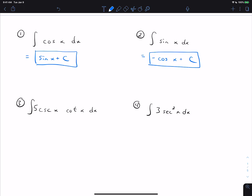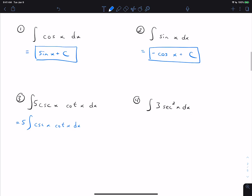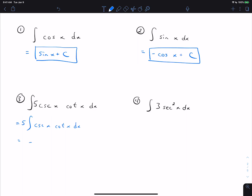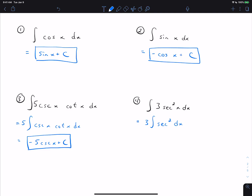On problem three, cosecant cotangent is one of the forms we know how to do, so we can pull the five out. The antiderivative of cosecant cotangent is negative cosecant x, so we get negative five cosecant x plus C. On problem four, secant squared is a form we know how to do. The antiderivative of secant squared is tangent x, so we get three tangent x plus C.